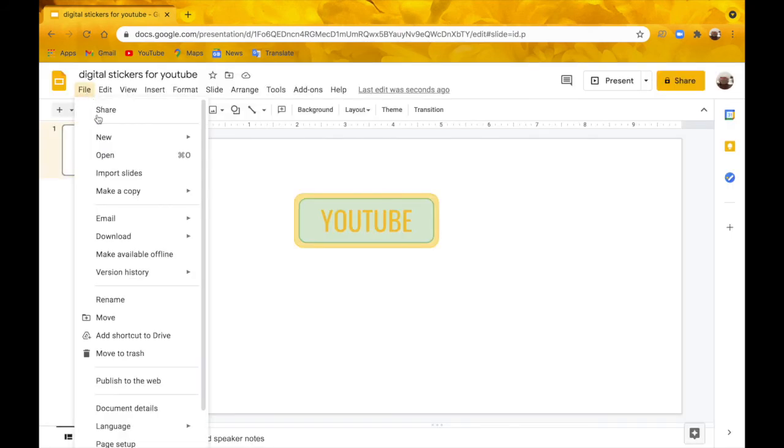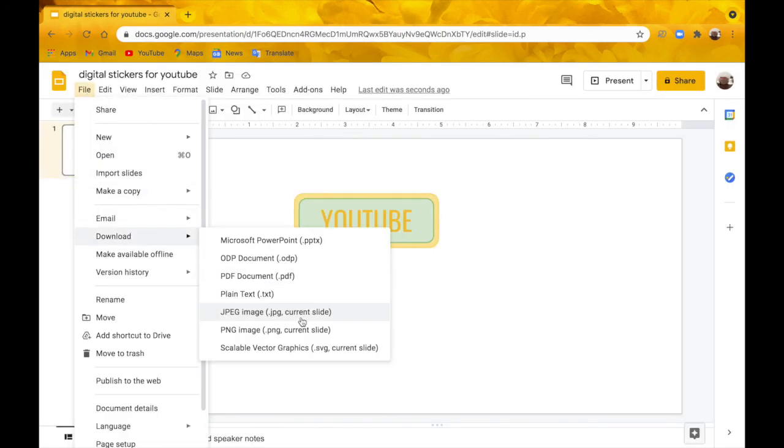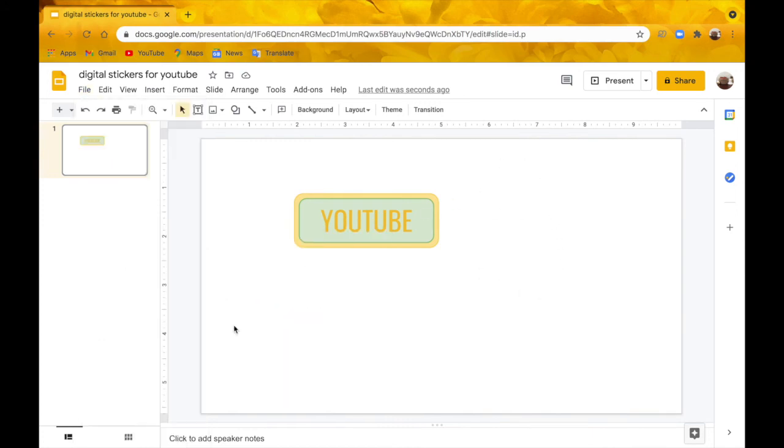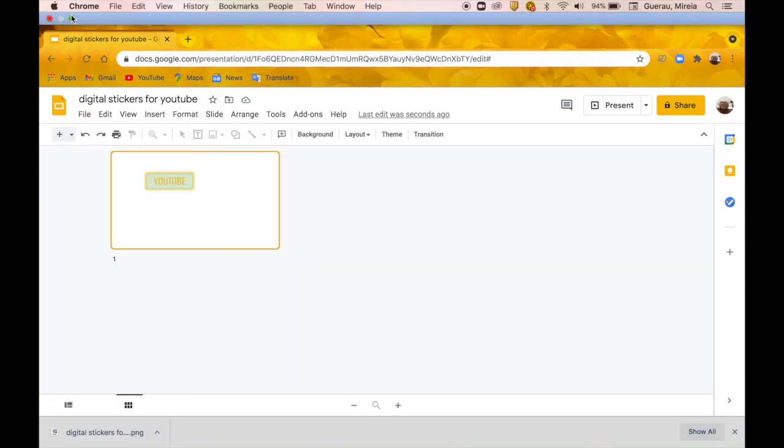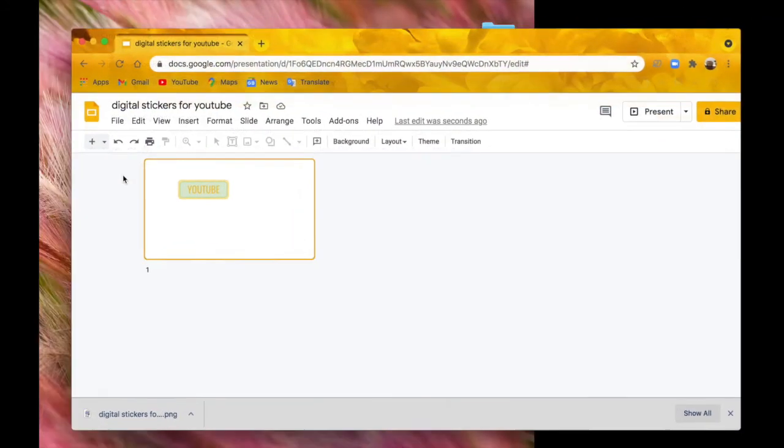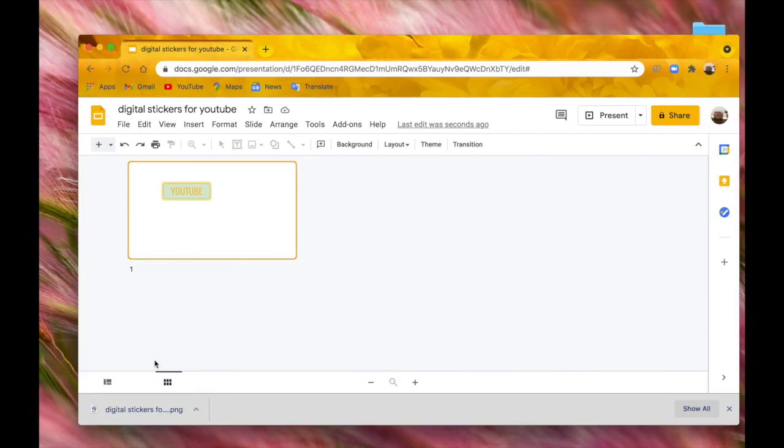So to save this, you're going to go up to File, to Download, and press PNG Image. Go out of Chrome, or your web browser, click on that, and just drag it out to your desktop.